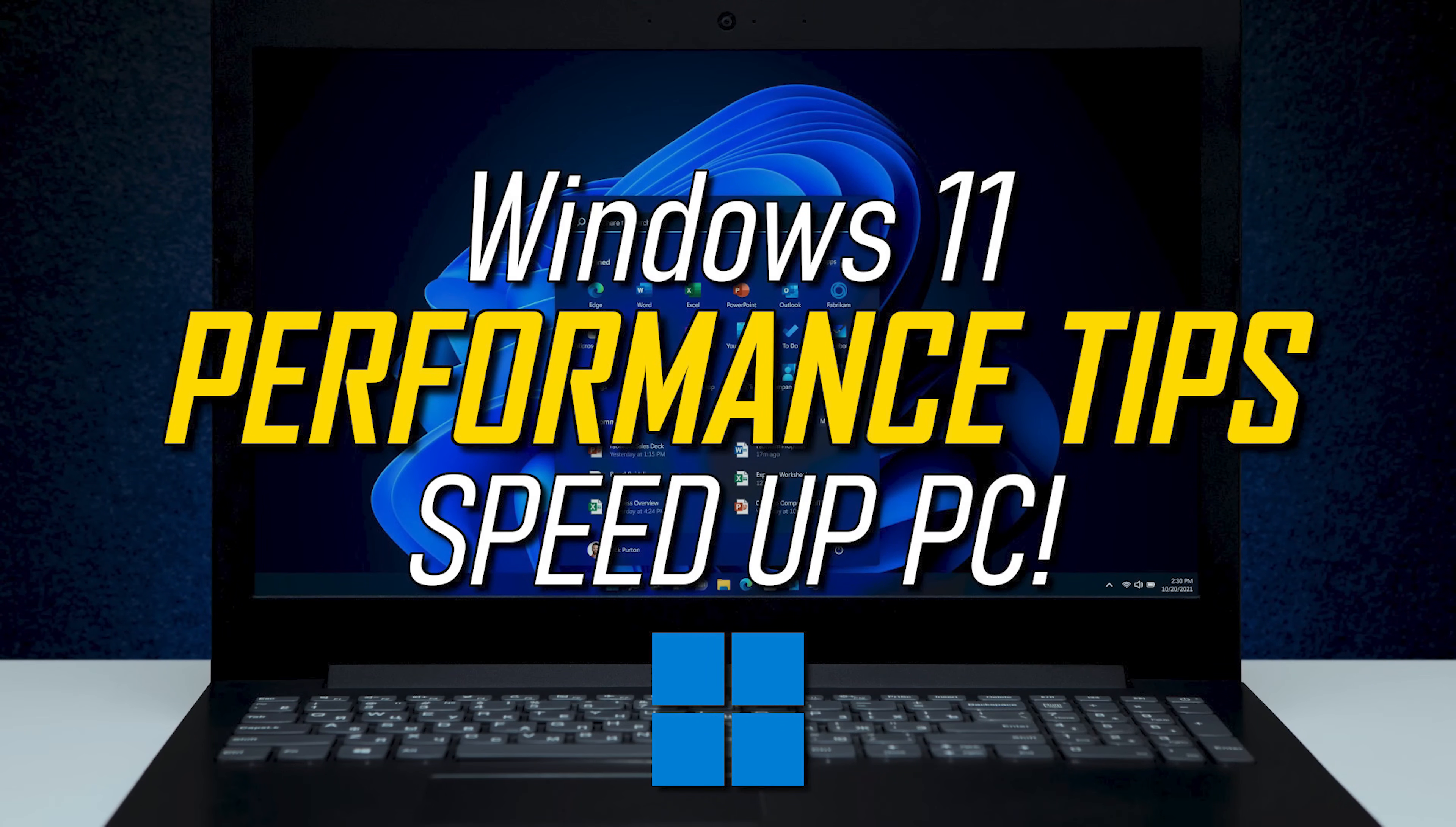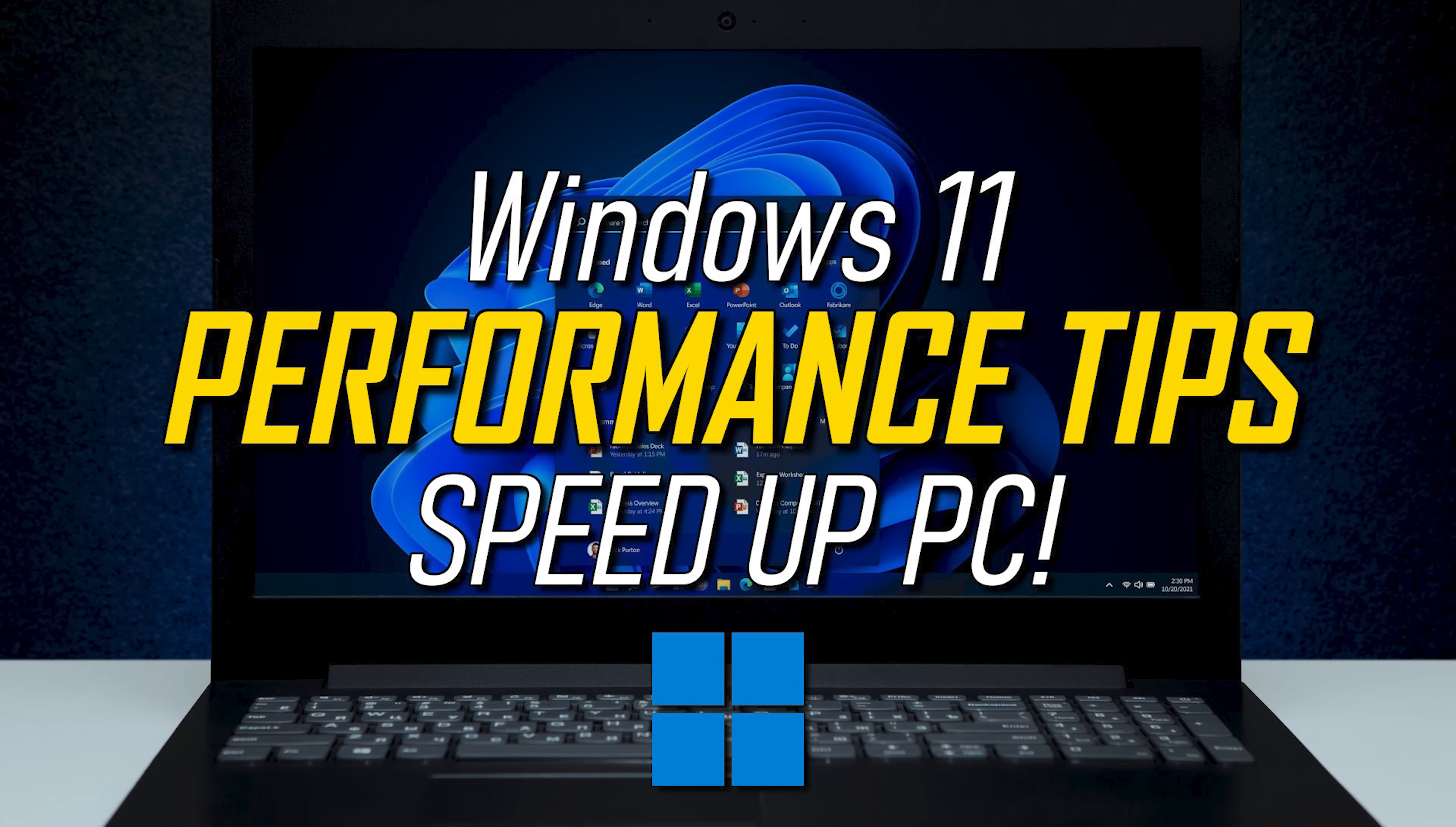If you're new to our channel and haven't done so already, subscribe and click the bell so you don't miss out on our latest Windows 11 videos and other tech-related stuff.